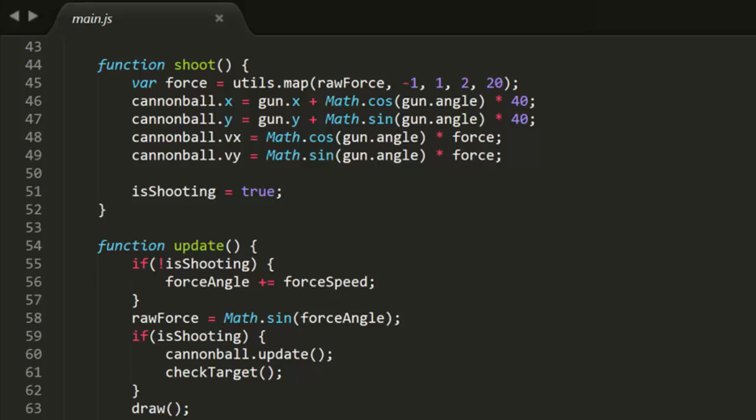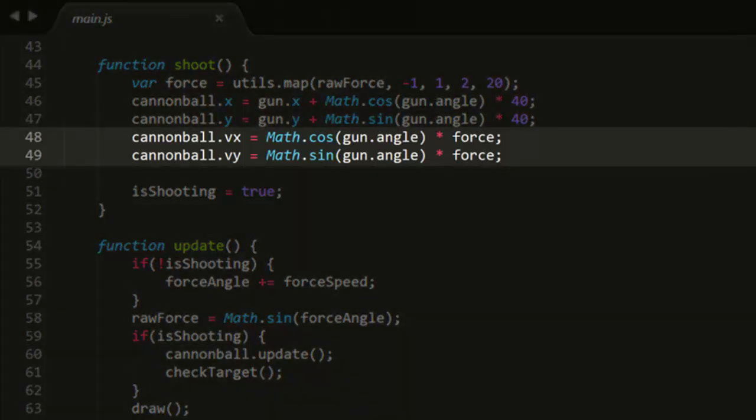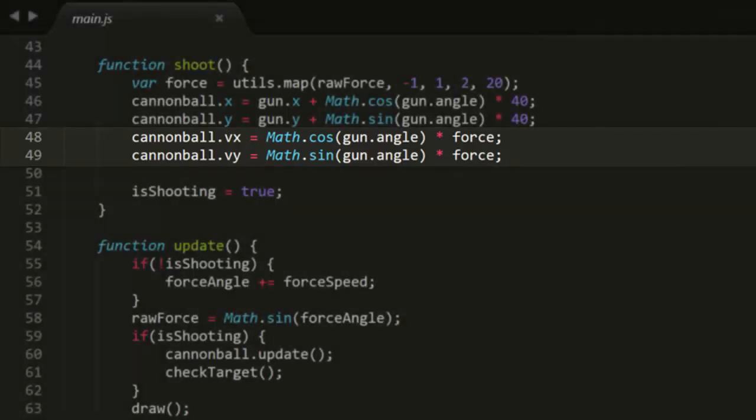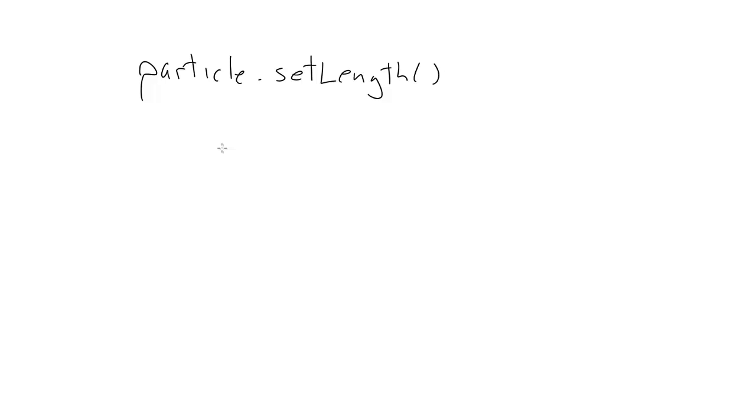When we refactored to use the new particle object, we had to calculate those using trig outside the particle. So let's fix that by adding those methods back into the particle. This also gives us a chance to give them names that better reflect what they're doing in this context.